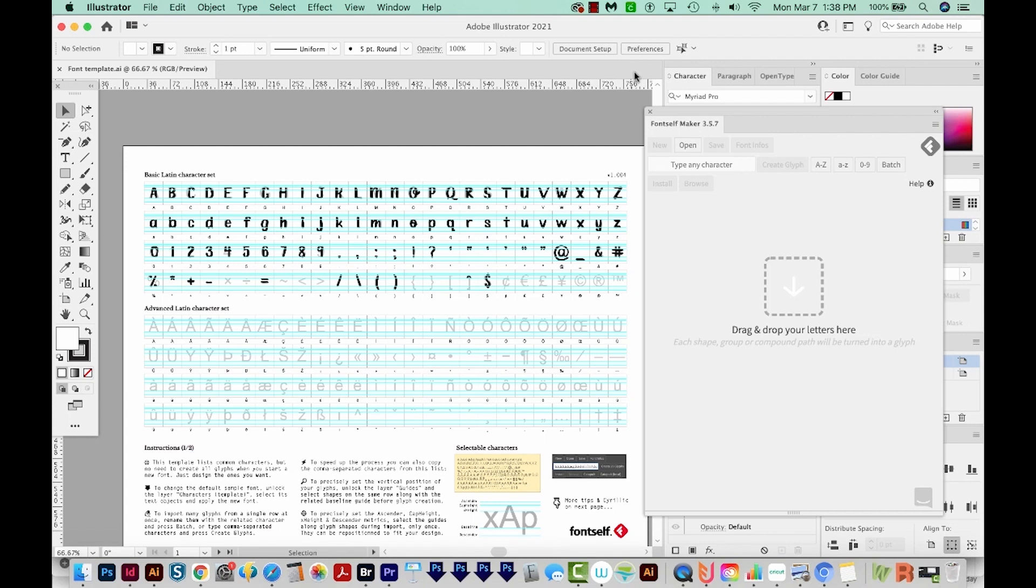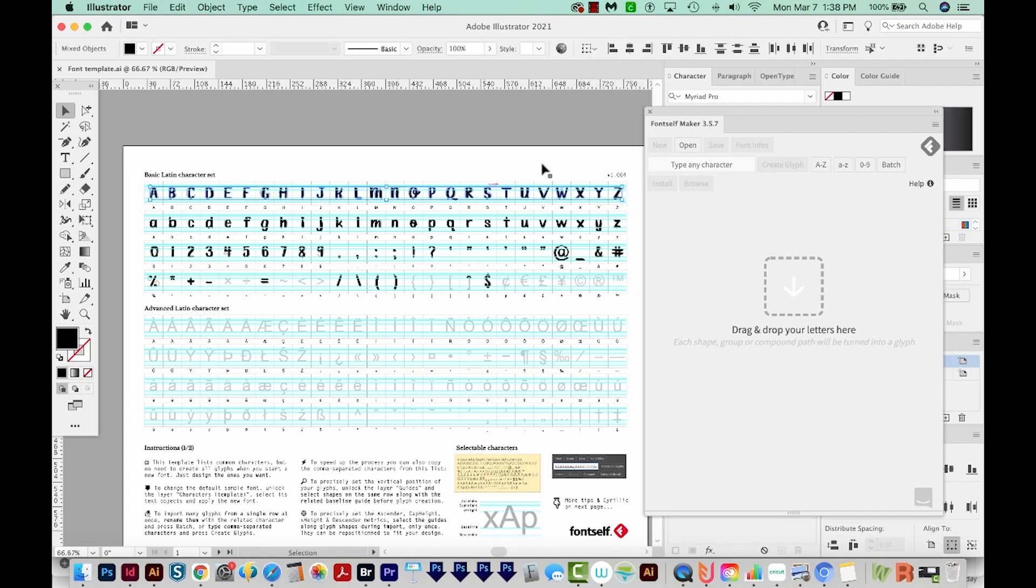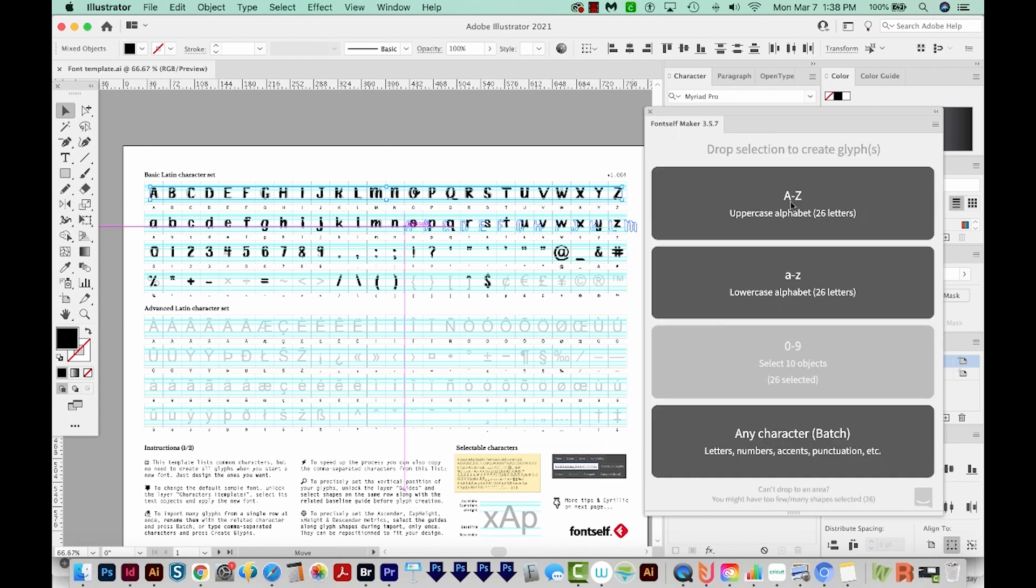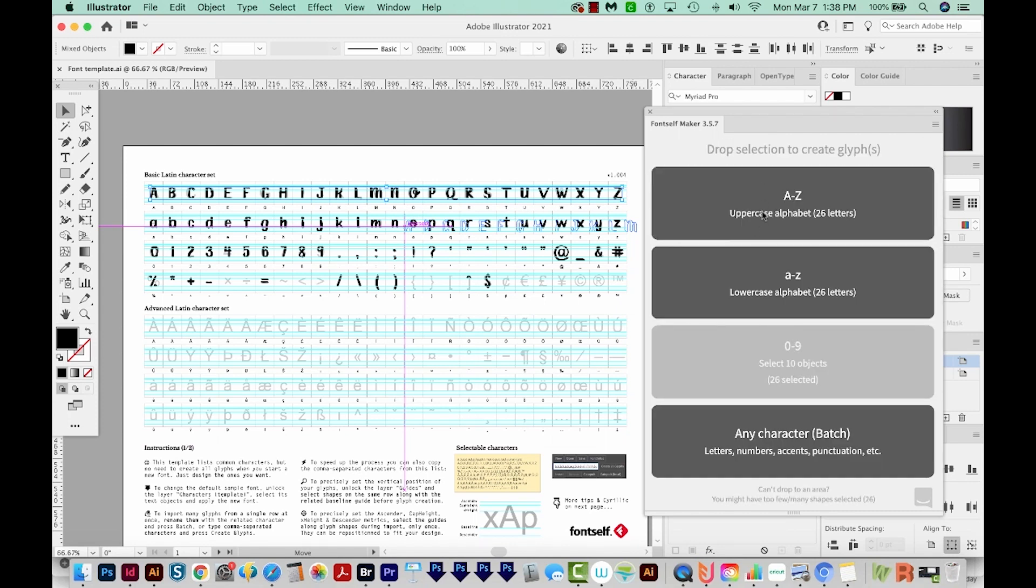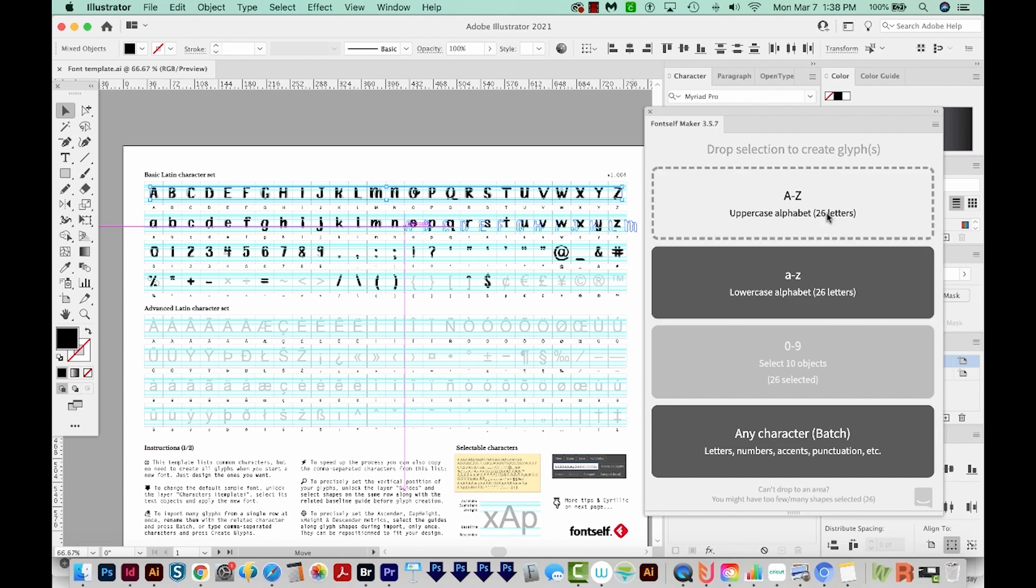And before we do this, we need to make sure that there are exactly 26 letters here in the uppercase alphabet. So if you have any little paths that are not part of a letter, it's going to count that as a letter. And when you drag it onto the Font Self Maker, you won't have the option to drop it on uppercase like this. And that's because it needs 26 letters, but it looks like mine are fine. So I'm just going to drop them here on A to Z.